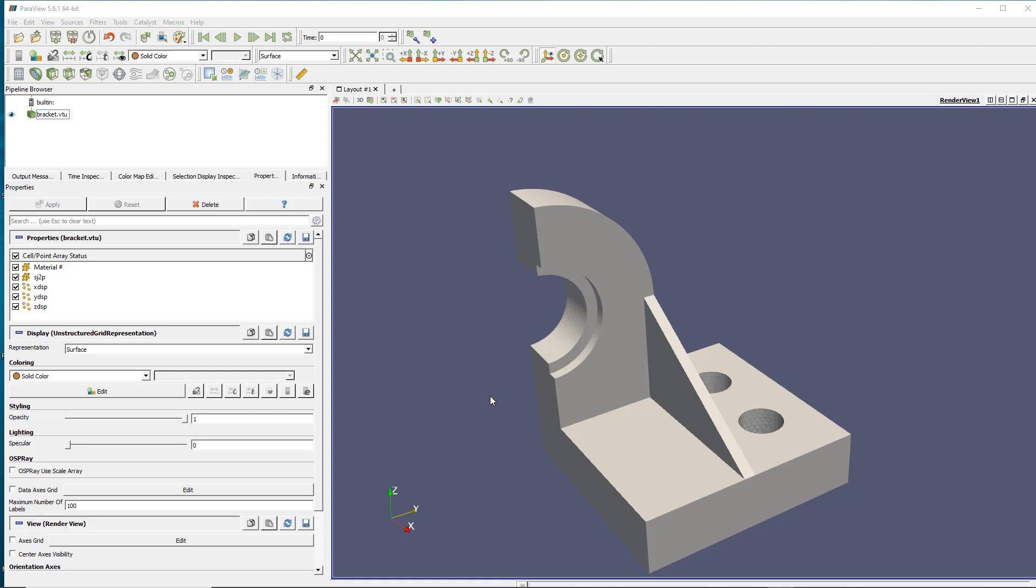Hi Cypri here and welcome in this new tutorial video about ParaView. In the previous video I showed you how to install ParaView and how to work with the basic interface, where the windows are located, and how to use different toolbars.